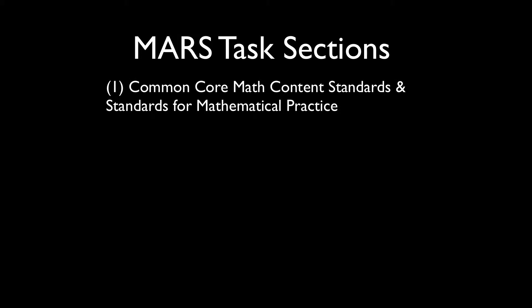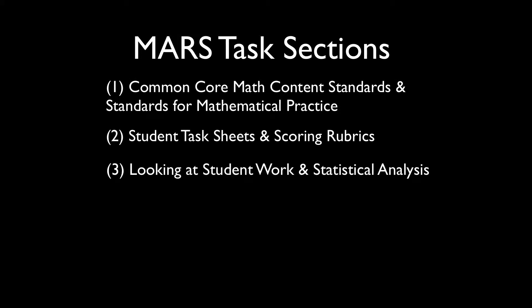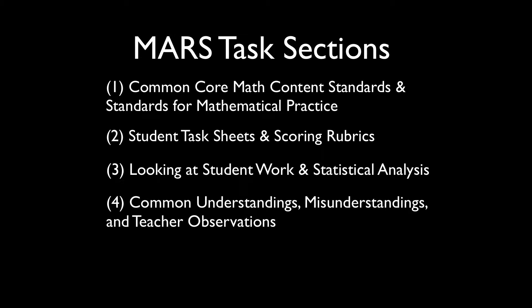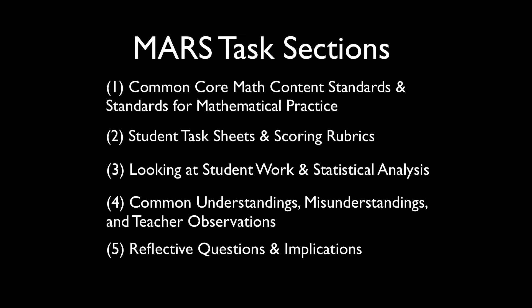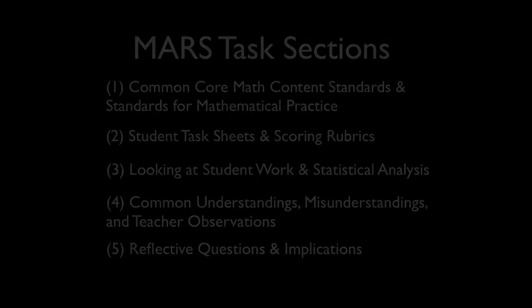MARS tasks include a wide variety of supportive information intended to orient the teacher to a particular task. We will review this information today in this brief video. Each of these sets of information may provide critical insight to teachers as they prepare for instruction and as they reflect on their instruction after the task.